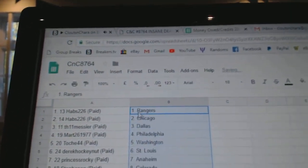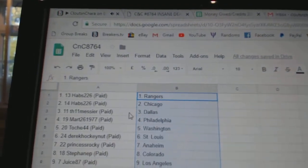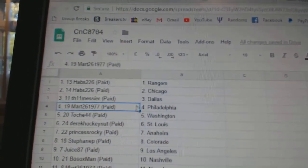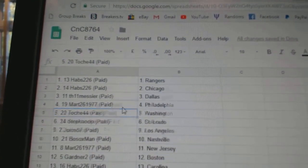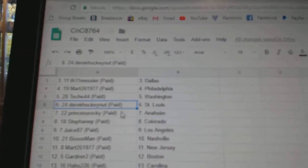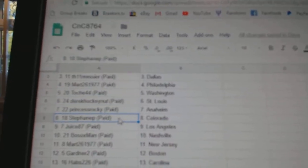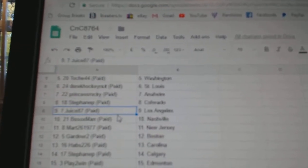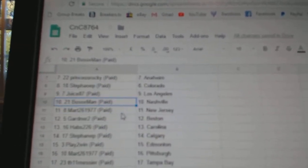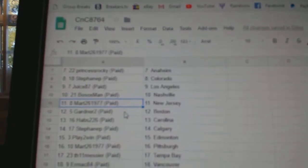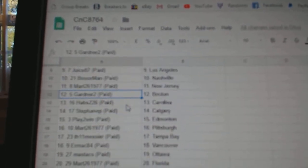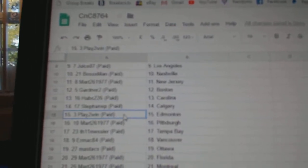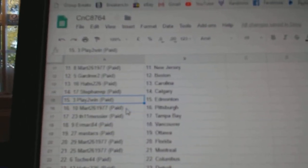Habs has the Rangers and the Hawks. Messier's got Dallas, Mart's got Philly, T.O.'s got Washington, Derek St. Louis, Princess Anaheim, Steffen's got Colorado, Juice LA, Bosox National, Mart New Jersey, Gardner's got Boston, Habs Carolina, Steffen's got Calgary.